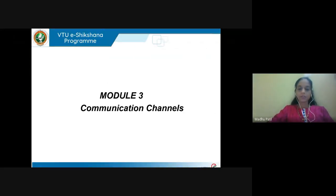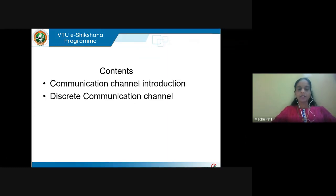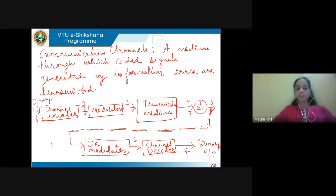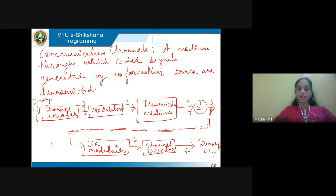The next module deals with communication channels. The content of this session will be communication channel introduction and discrete communication channel introduction. Let us first define what we mean by communication channels: the medium through which coded signals can be transmitted. These coded signals are generated by the information source, passed through the channel encoder, coded, and transmitted. So a channel is a means through which signals can be transmitted.